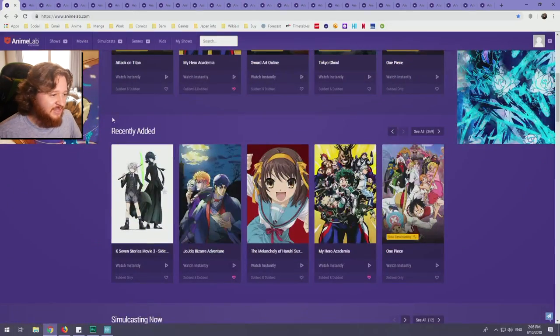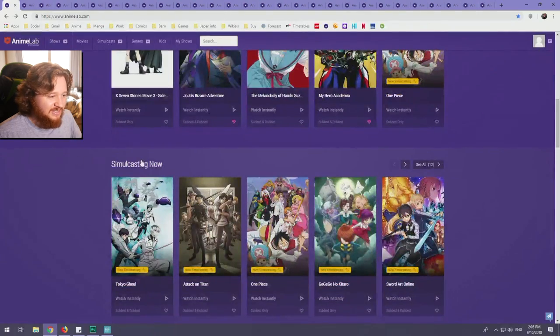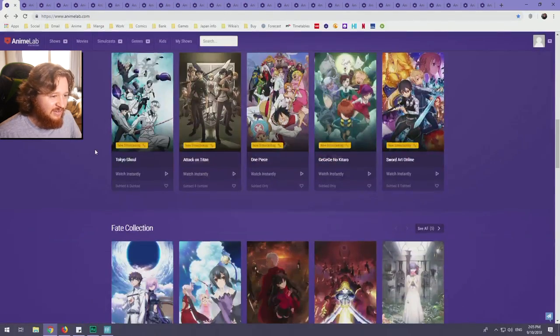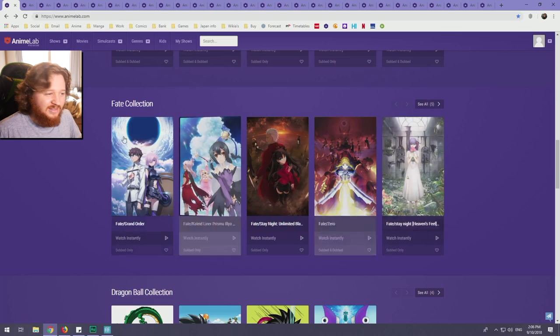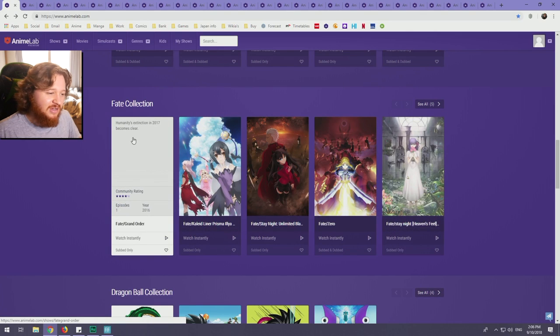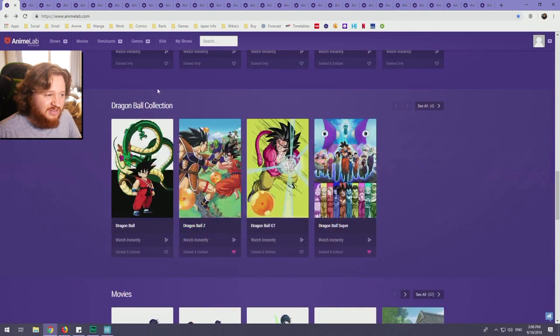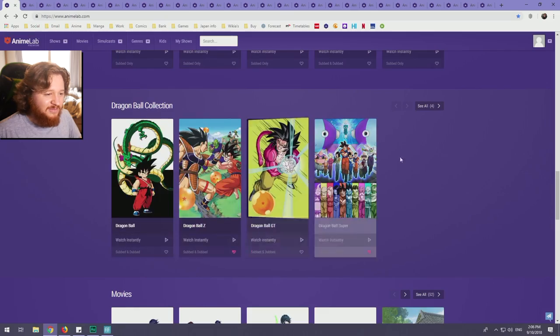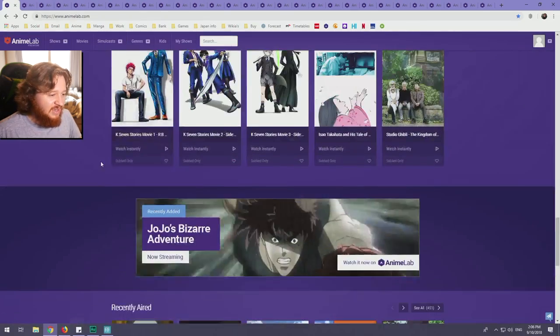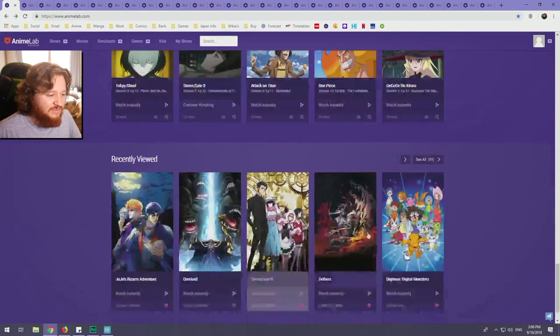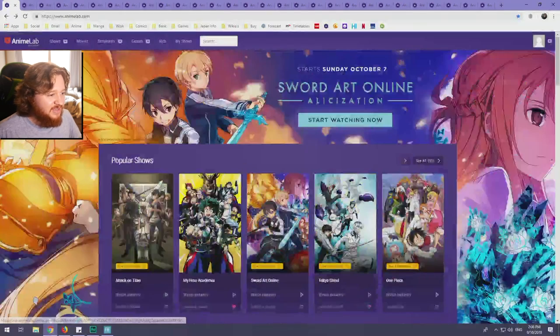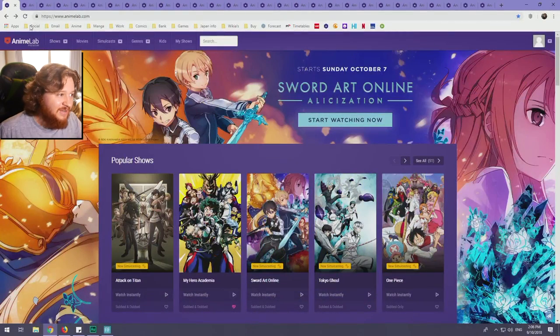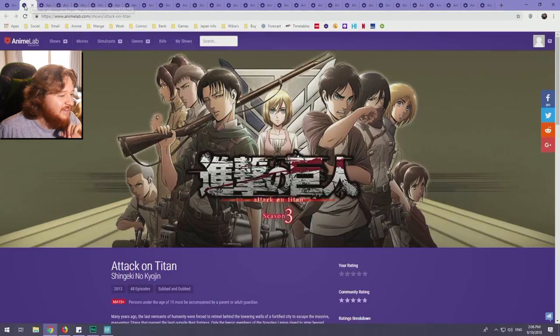You scroll down, you got recently added shows, simulcasting shows that are simulcasting now, Fate collection or just little collections they put together of shows that are similar or series like Dragon Ball. You got movies, recently aired, recently viewed stuff here. Let's check out some highlights of the anime, or at least I consider highlights here.